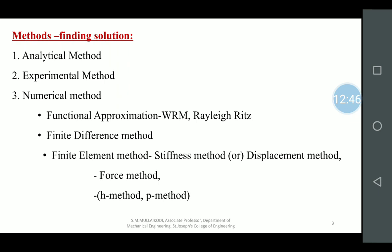There are different methods to find solutions: weighted residual methods, Rayleigh-Ritz method — these come under functional approximation. There is also the finite difference method, where you divide the domain into various zones, apply the differential equation, apply boundary conditions, and find the field variable values. It is used in heat transfer, fluid dynamics, and particularly computational fluid dynamics.